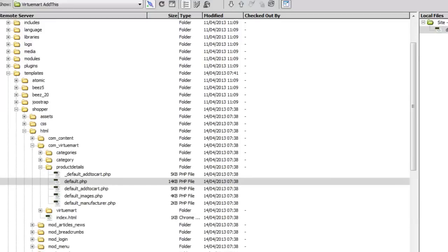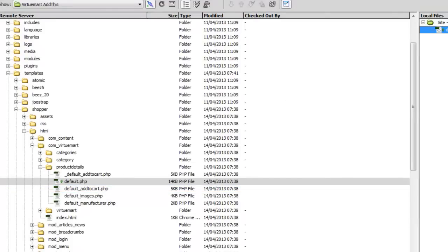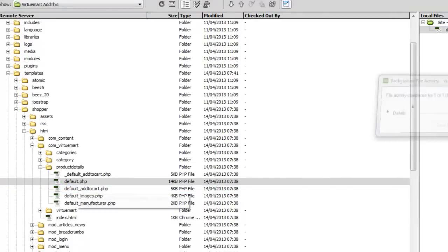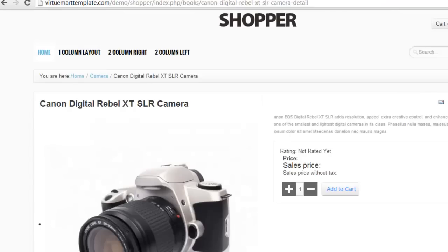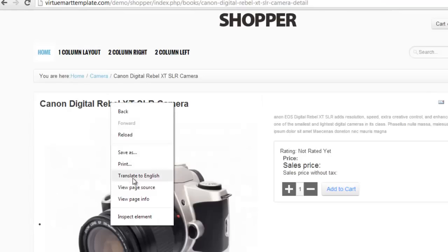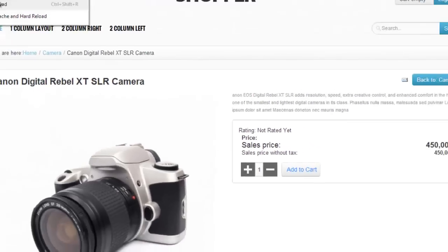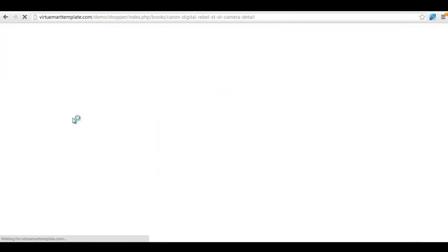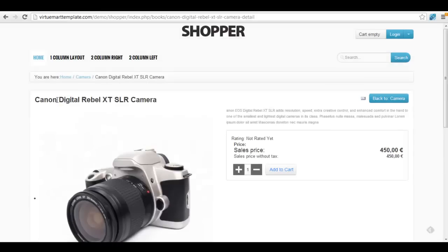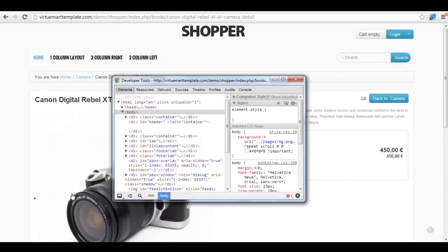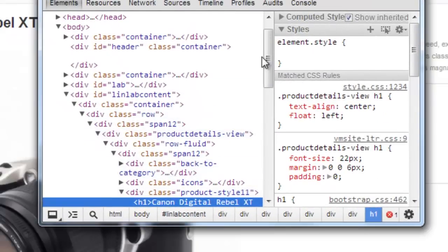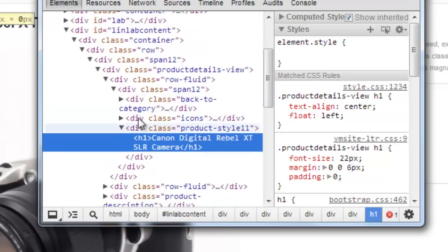Now I'll upload the file. Let's go back to the website — just as a recap, I'll show you. Let's refresh the page and see what happens. Put the cursor over the header and inspect that element. You can now see there's a new div added — it's 'product-style-11'.